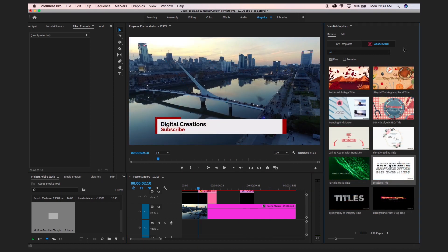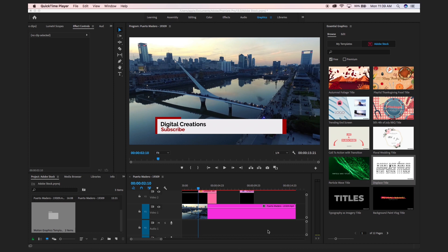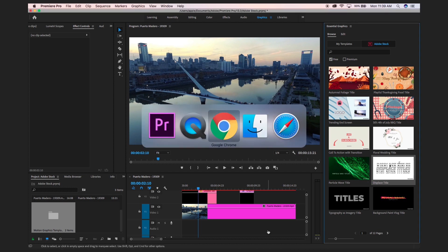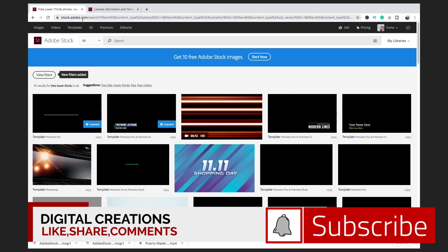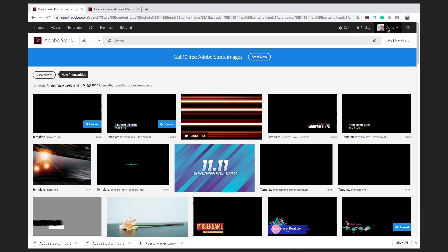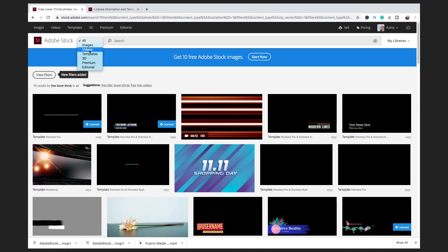Sometimes if your free options are exhausted or unavailable, you can switch to the website. Just open stock.adobe.com and log into the website and here you will find free templates.